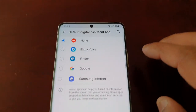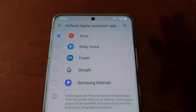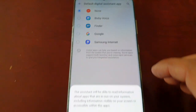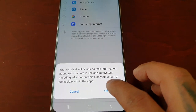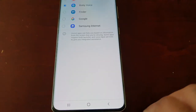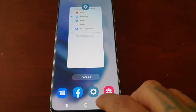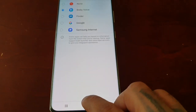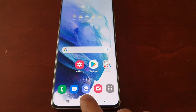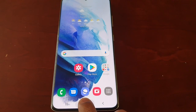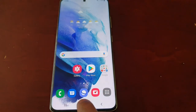Or if you want it to launch Bixby Voice, just select Bixby Voice and then hit OK. Now when I long press on the home button, it launches Bixby Voice.